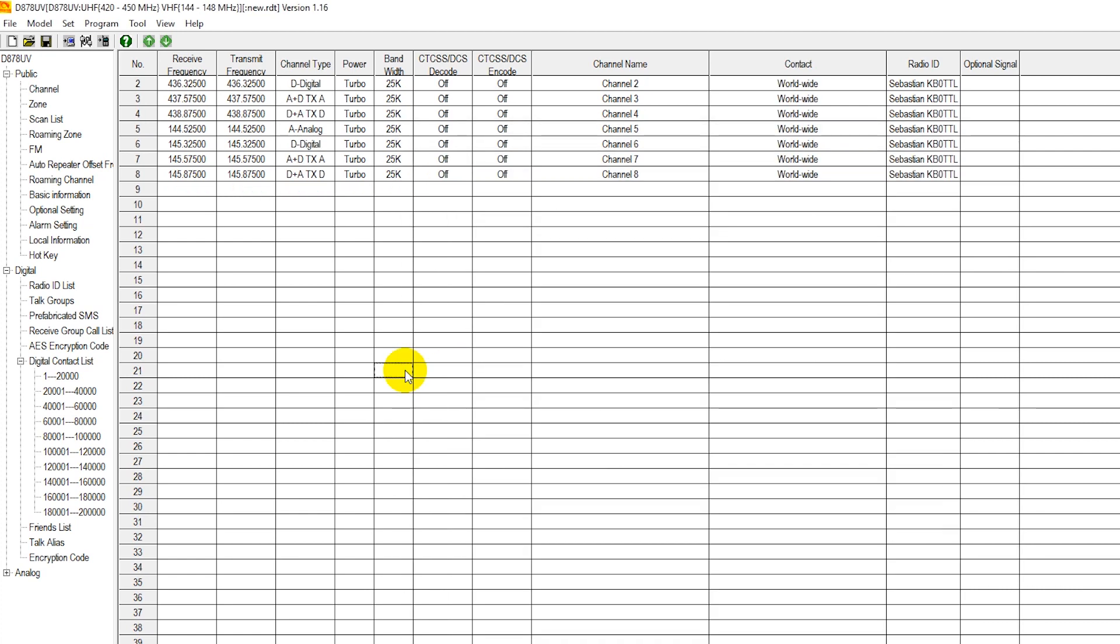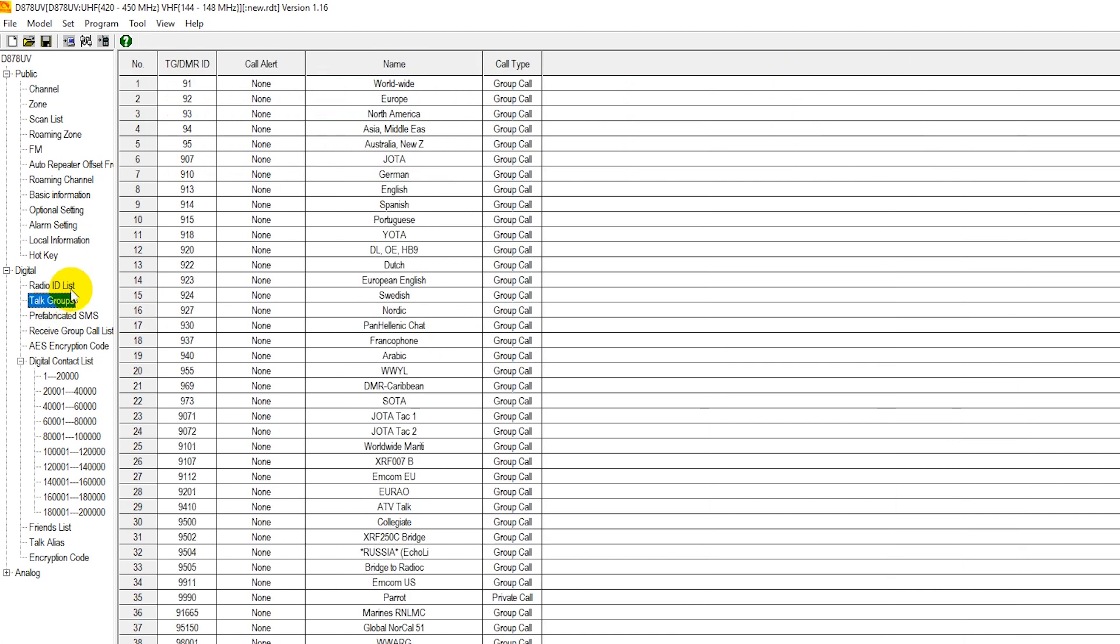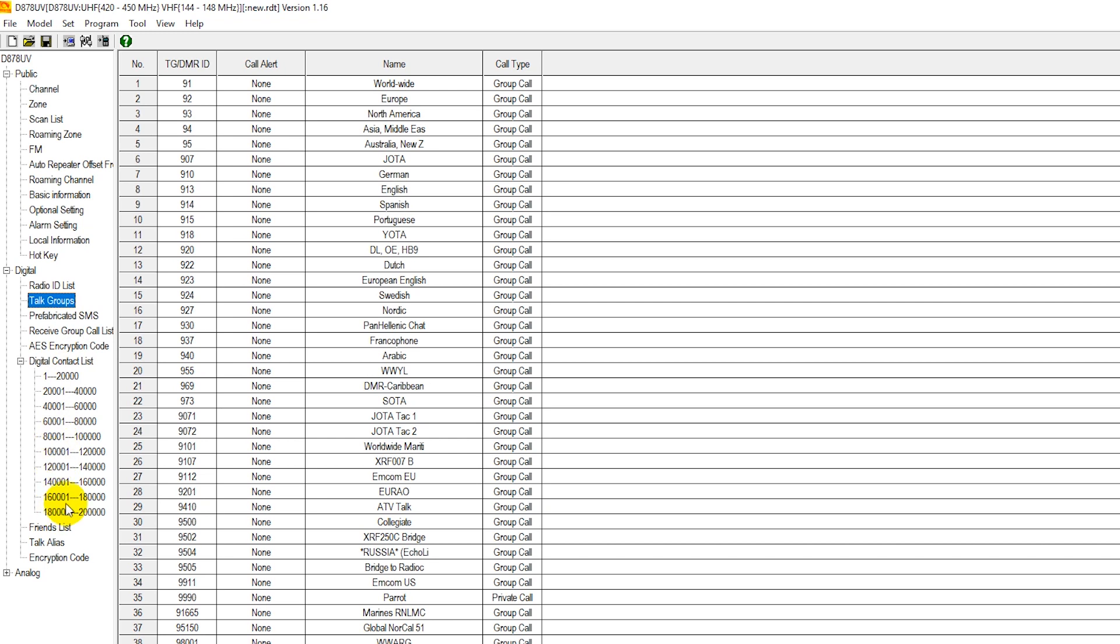Our import here is complete. So now when we go over here to talk groups, we have our fields pre-populated with our BrandMeister talk groups that are available. When we go to our digital contact list, we have digital contacts up to the most recent digital contacts submitted in the radio ID database.